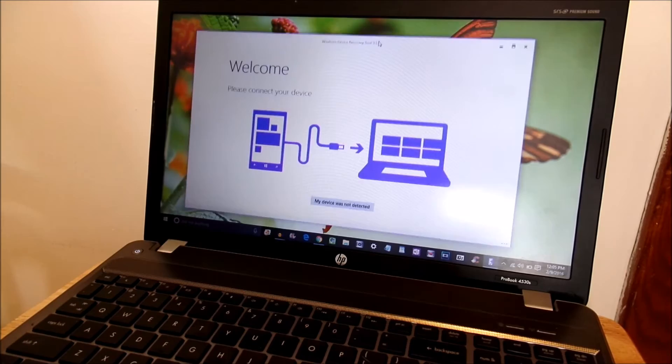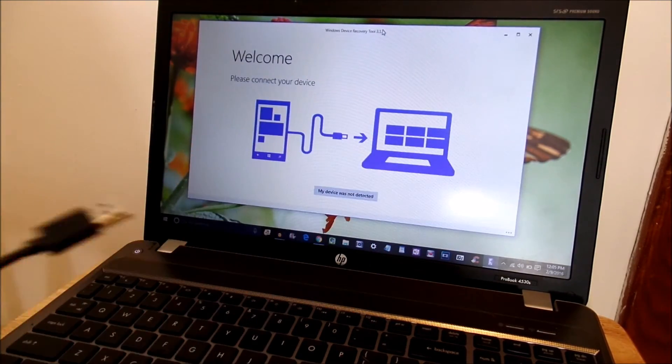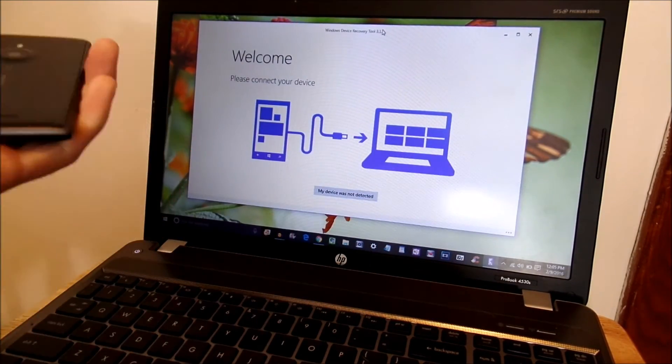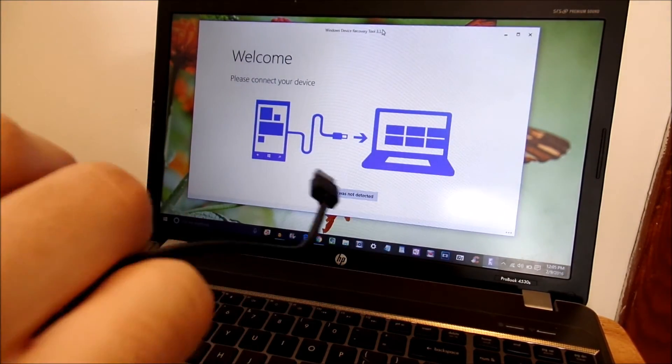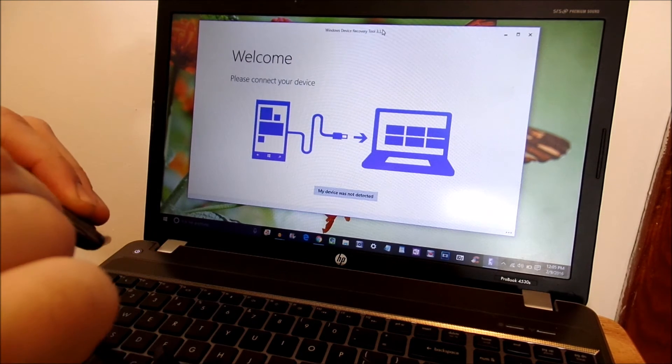So what we're going to want to do is take our USB cord and we're going to plug it into our Windows device on Windows 10.